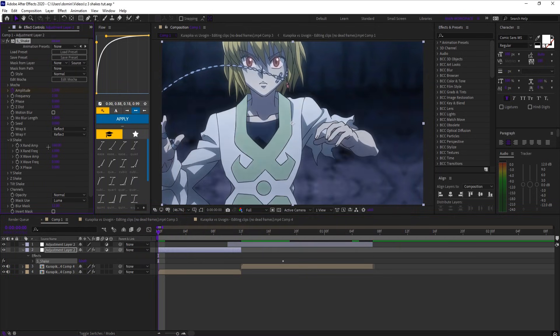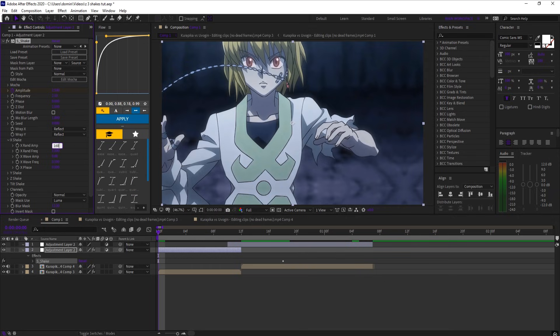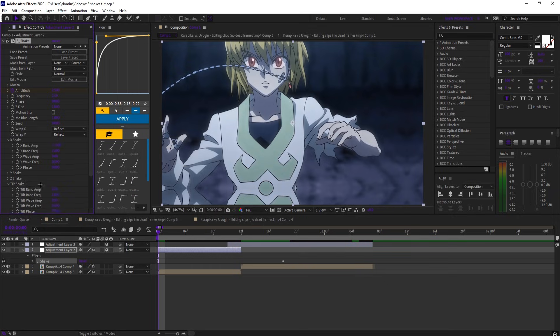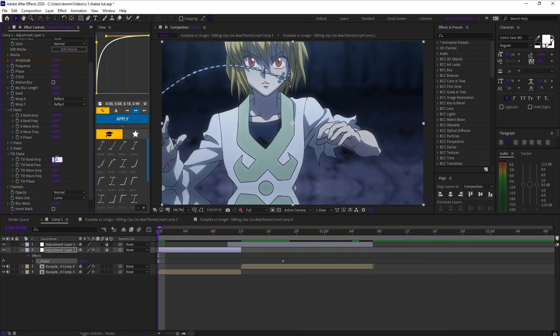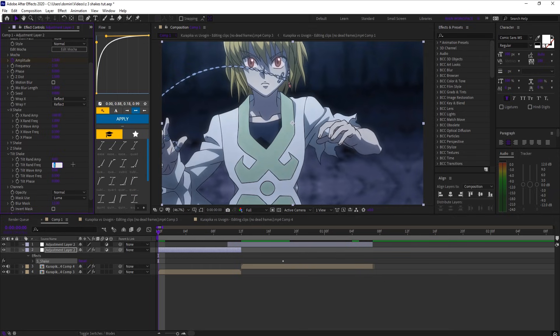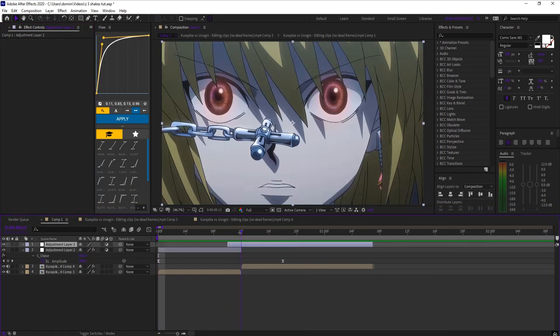Now open shake settings, and set X rand amp to 168, tilt rand amp to 4.6, tilt rand frequency to 0.85, and tilt wave amp to 0.25, and tilt wave frequency to 0.52.